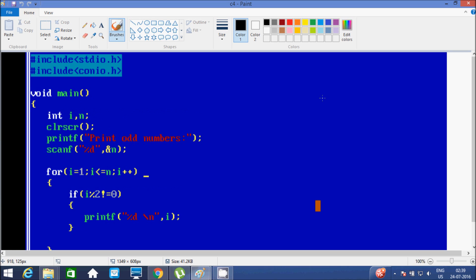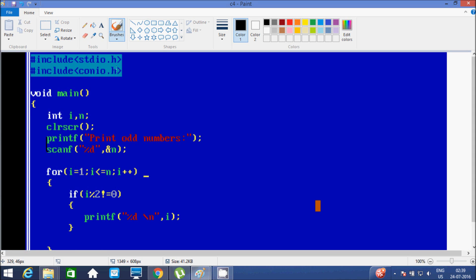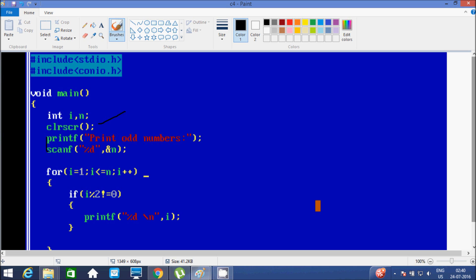Now I am going to give a detailed description of this program. The first line is #include stdio.h. This is a standard input output header file — the printf and scanf function definitions are written inside stdio.h. About #include conio.h — this is the console input output header file. I am using the clrscr function and getch function, and these two function definitions are written inside conio.h.